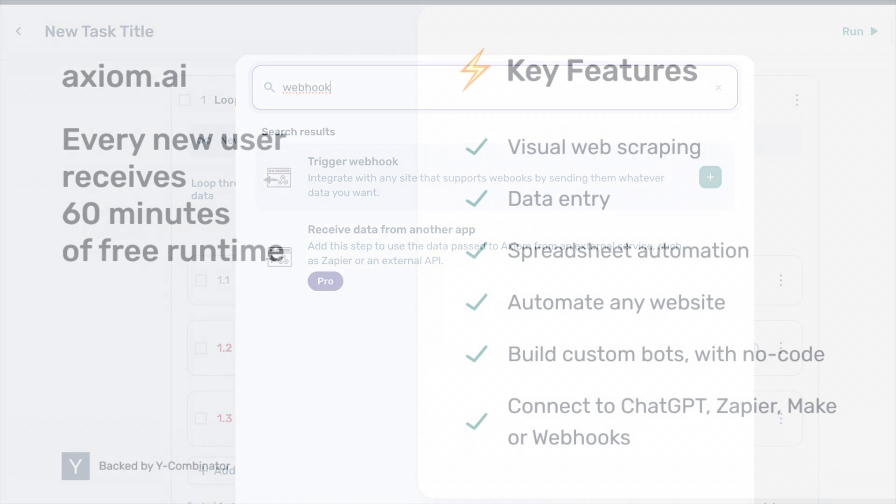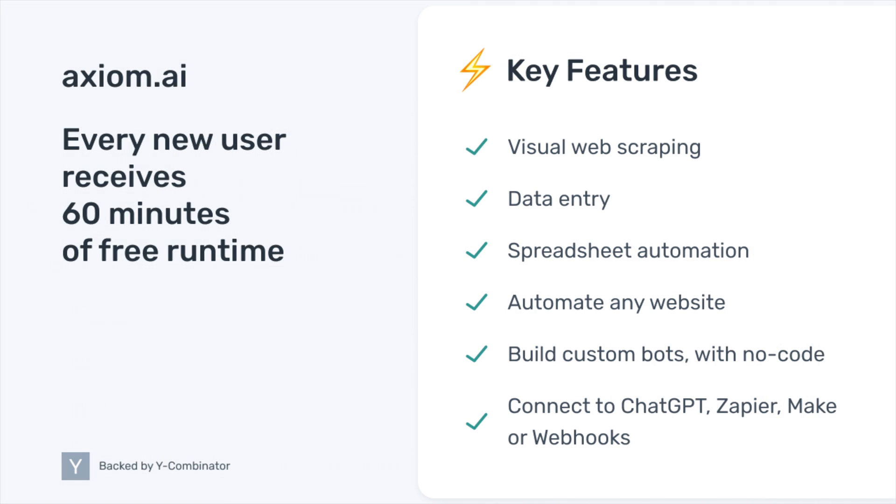All new users receive 60 minutes of free runtime to create and test their first automations. So why wait? Start saving time today. Use BrowserBots to automate actions and repetitive tasks on any website or web application.